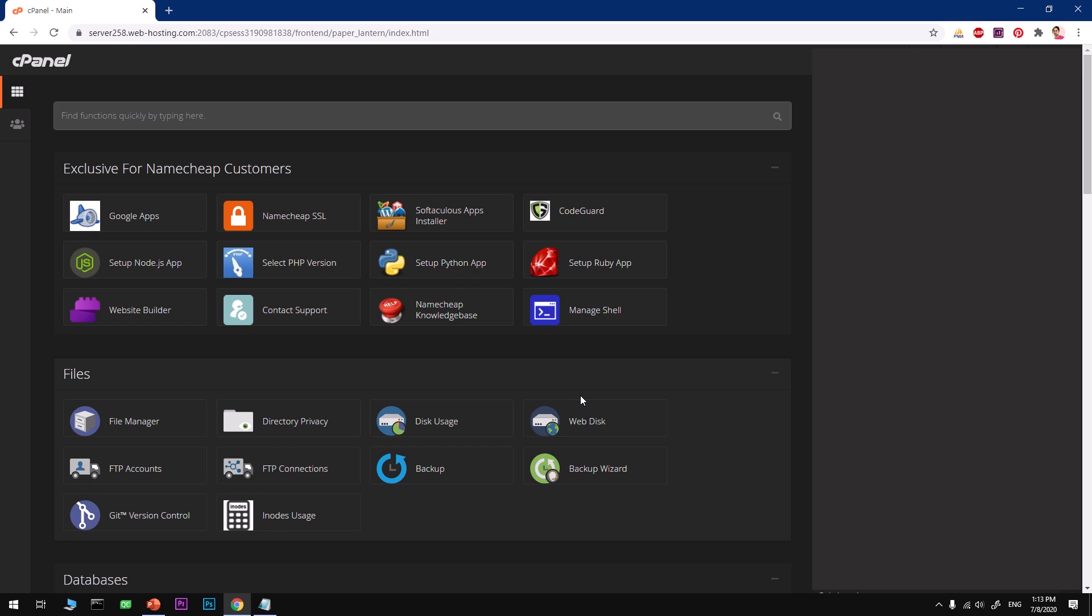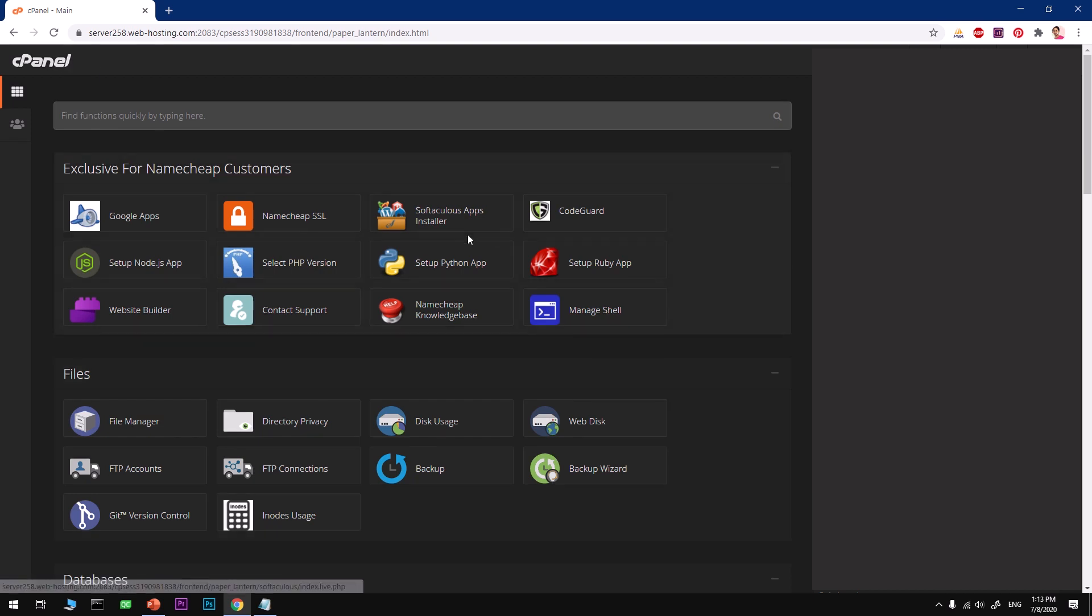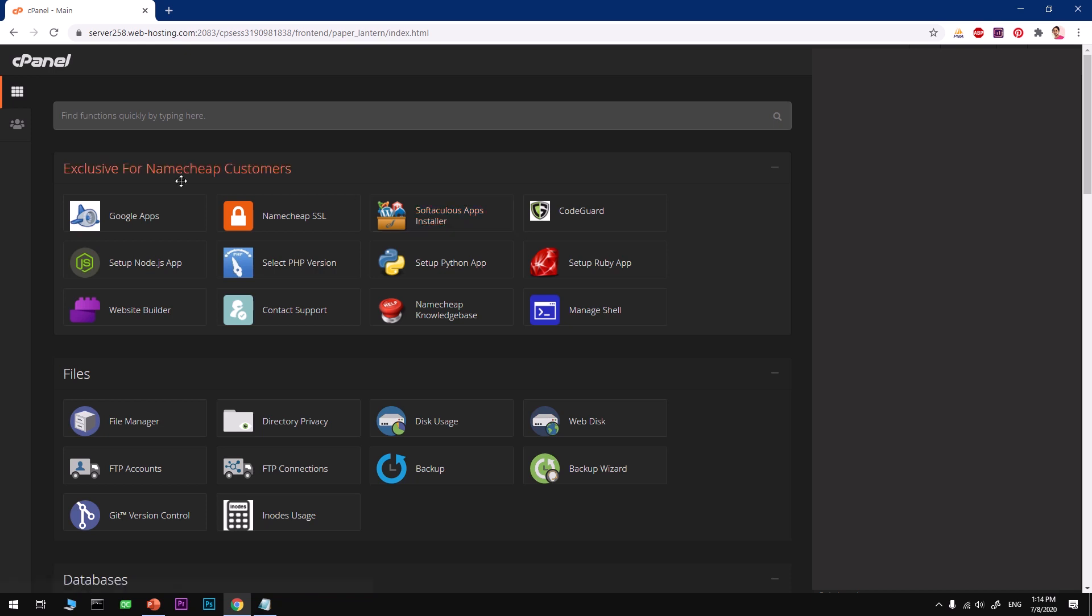This is Namecheap's shared hosting, and I'm going to install WordPress using cPanel. cPanel is the Softaculous apps installer that lets you install WordPress, Joomla, Drupal, Magento, whatever you want. I assume that you're already logged into your cPanel, so I'm using this.